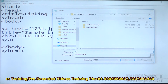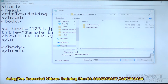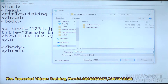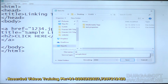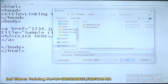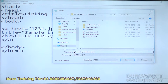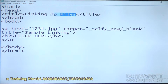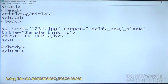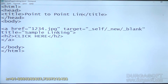Same page linking, also called linking in the same page or point to point linking. We also call it same page linking dot html or point to point linking.